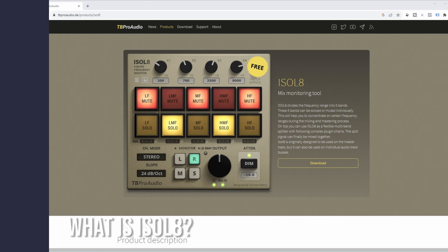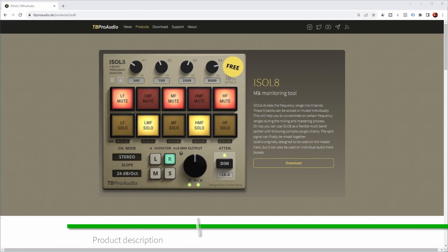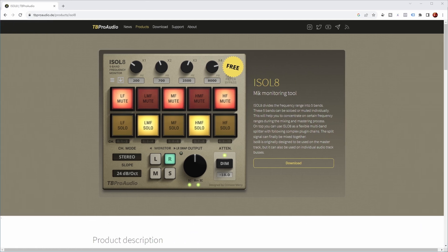So what is the Isolate plugin? Let's take a look at the website of TB Pro Audio. Isolate is a mix monitoring tool which divides the frequency range into 5 bands, and these 5 bands can be soloed or muted individually. This helps you concentrate on certain frequency ranges during mixing and mastering.